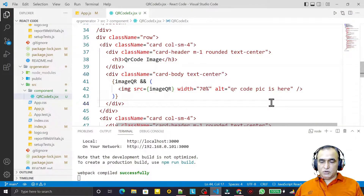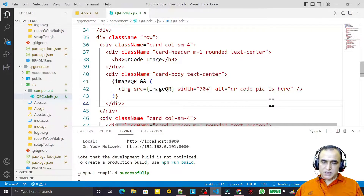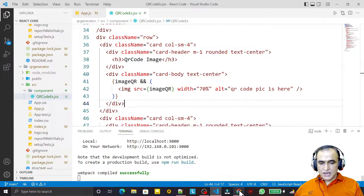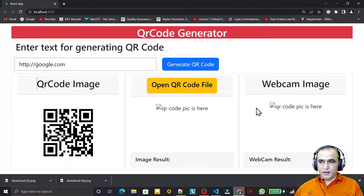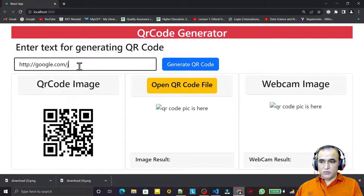Hello friends, welcome to my channel for learning simple coding. If you find this video helpful, please like, share, and subscribe. This is the third video. In the last two videos, we saw how to design a layout and how to generate a QR code.